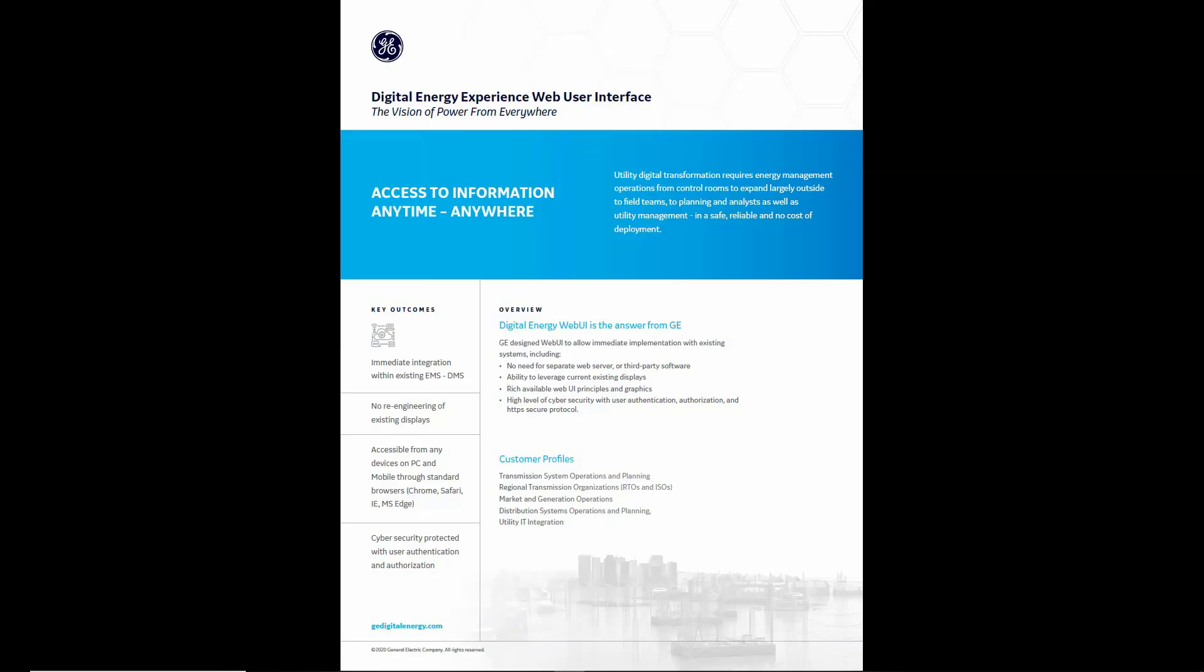Welcome to this presentation on Digital Energy Experience Web User Interface. You may have heard of GIX, so this is the solution that GE provides to allow remote access to remote users in a secured and read-only manner.